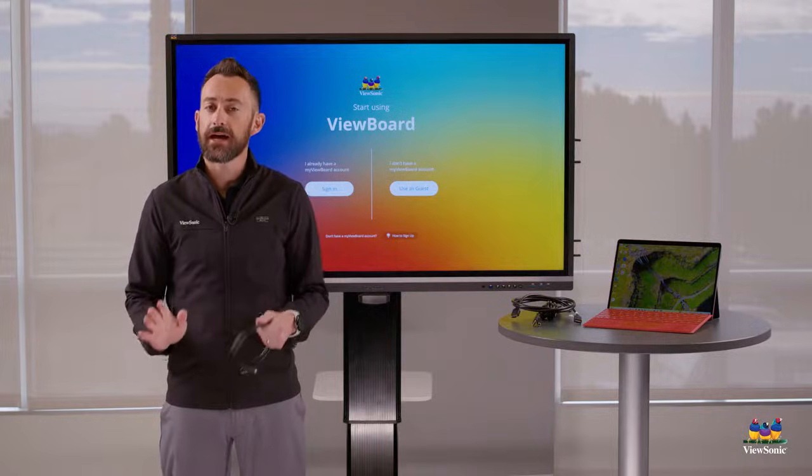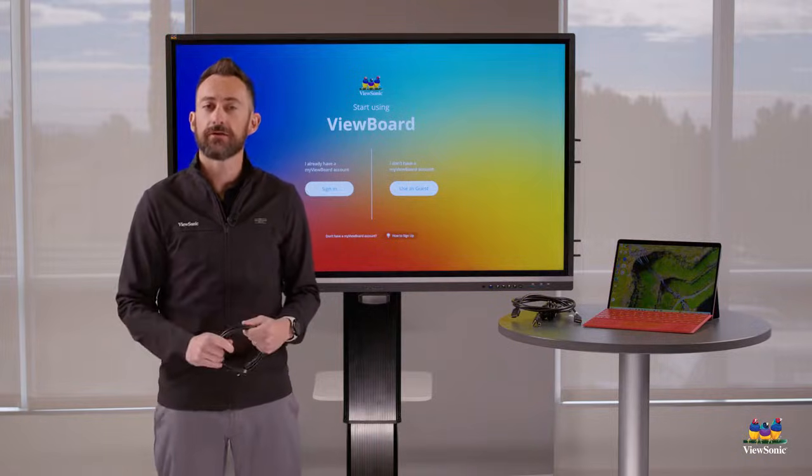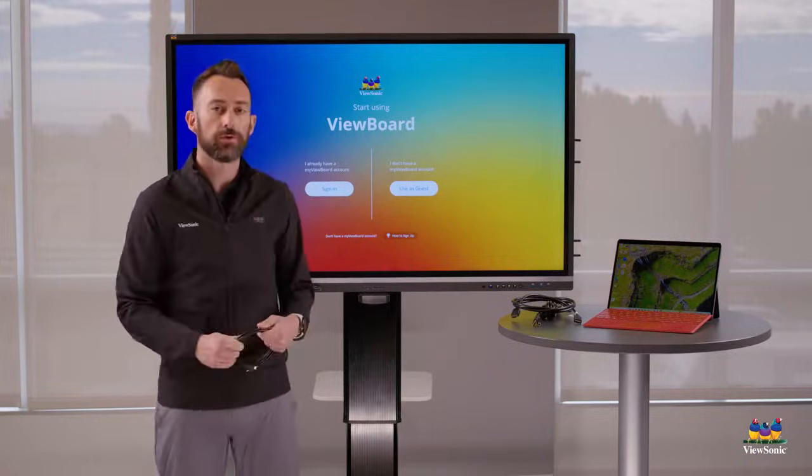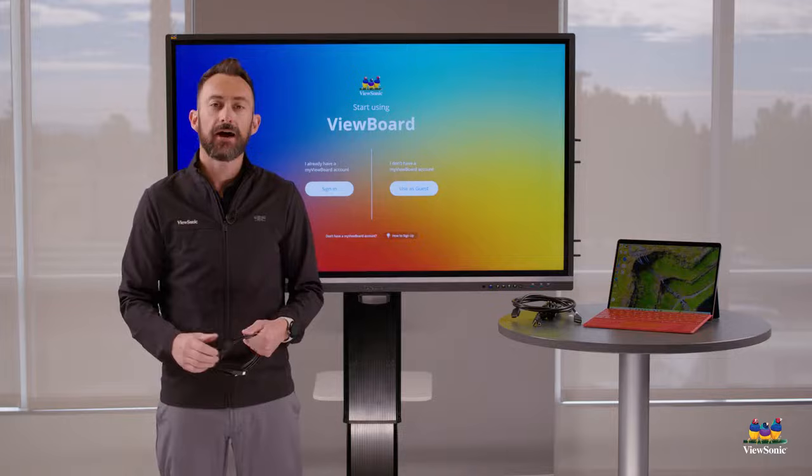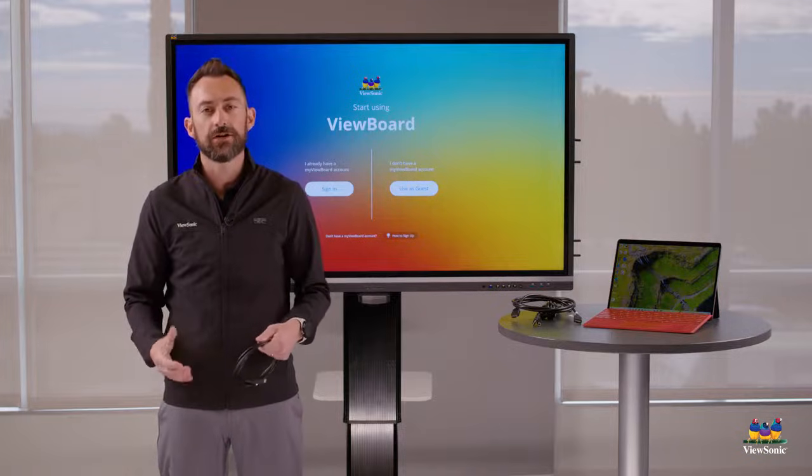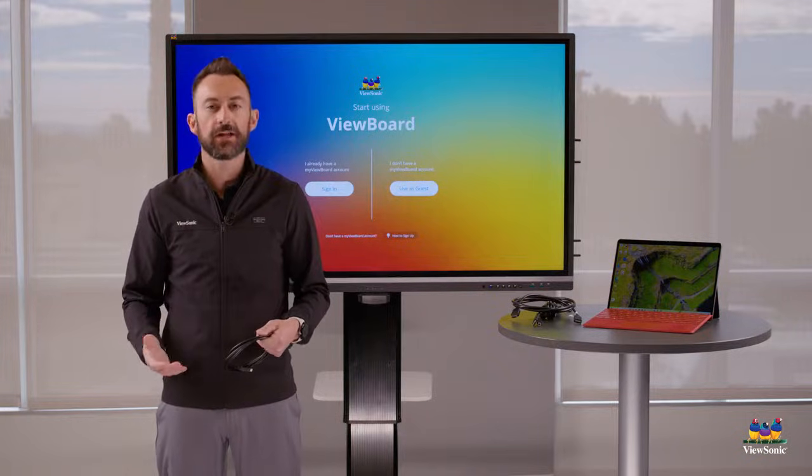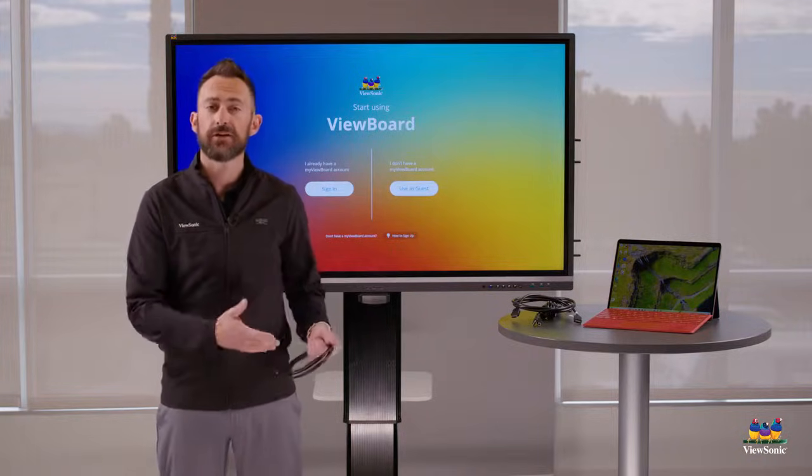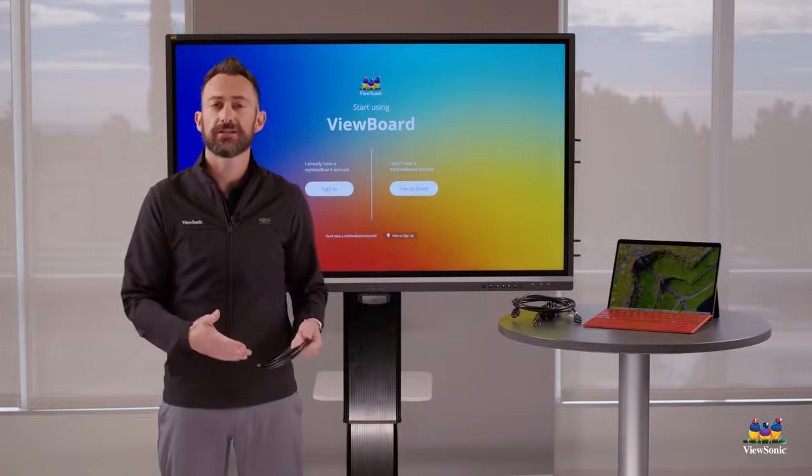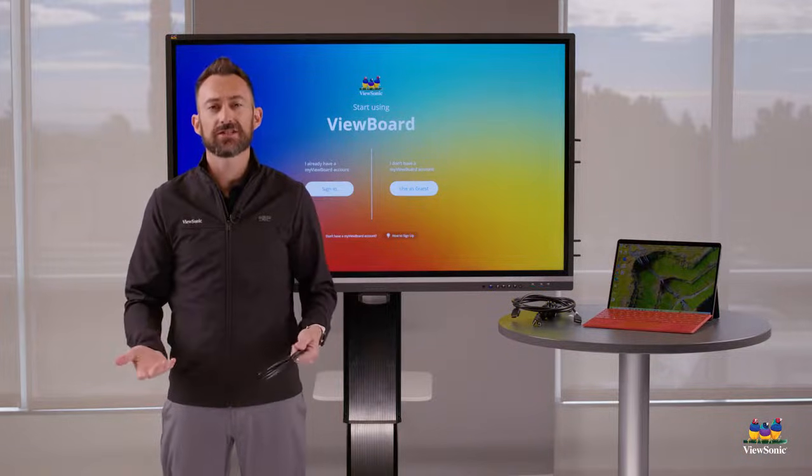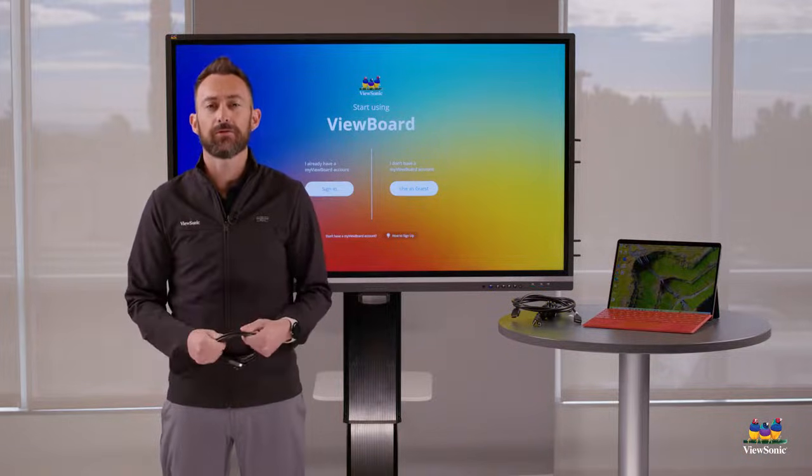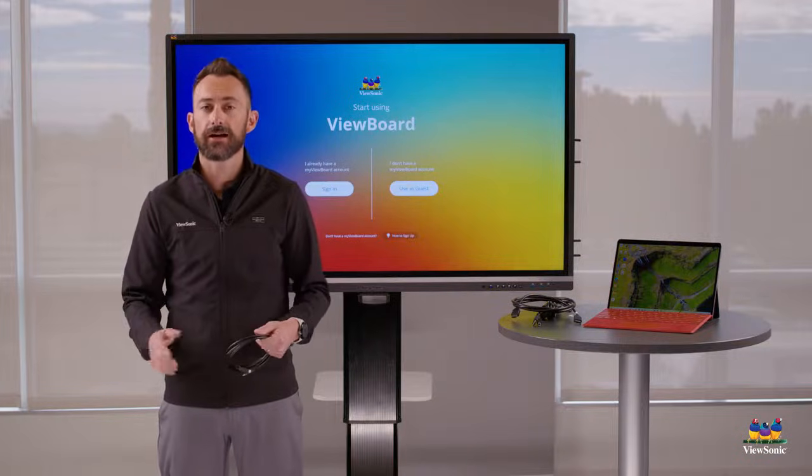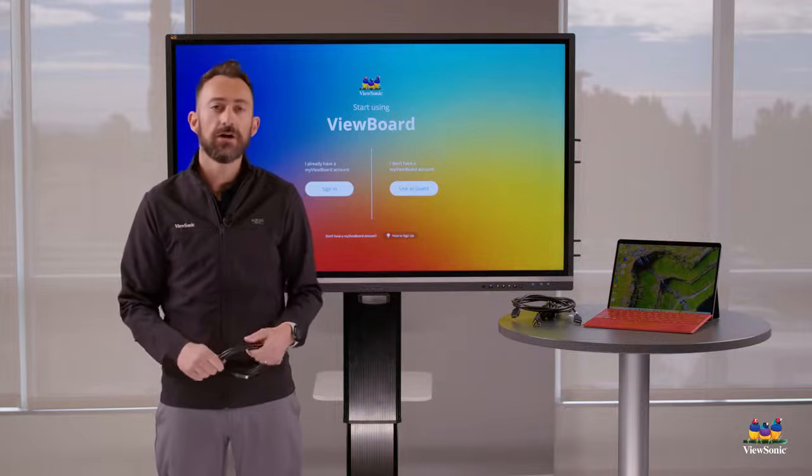Yes, you can, and we have a video on how to use what we call the ViewBoard OS. However, a lot of times it's easier just to connect your laptop because your stuff's already on there. You're already signed into your browser and it's just a little bit more powerful than using the board by itself. So let's talk about how to do this.